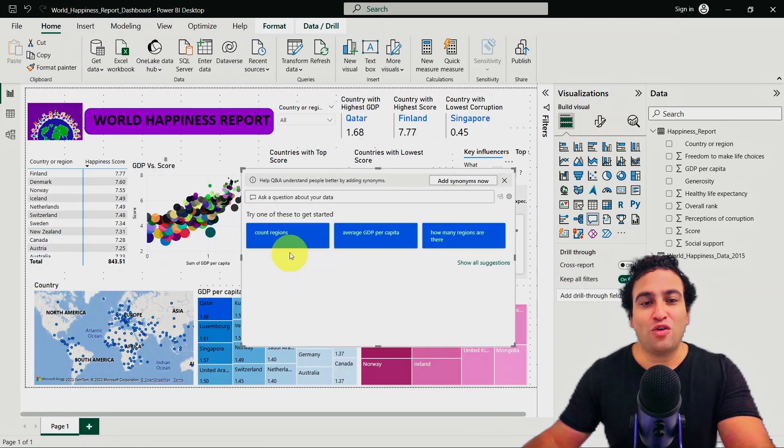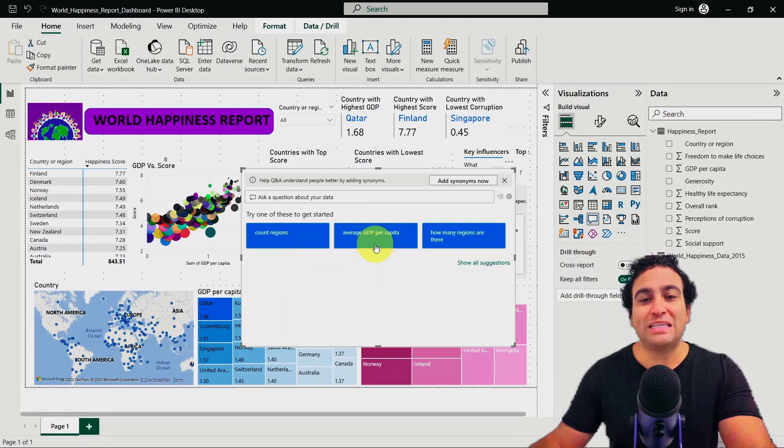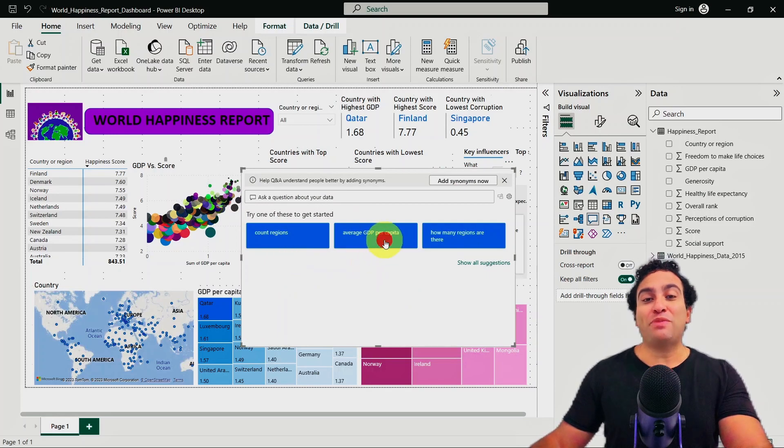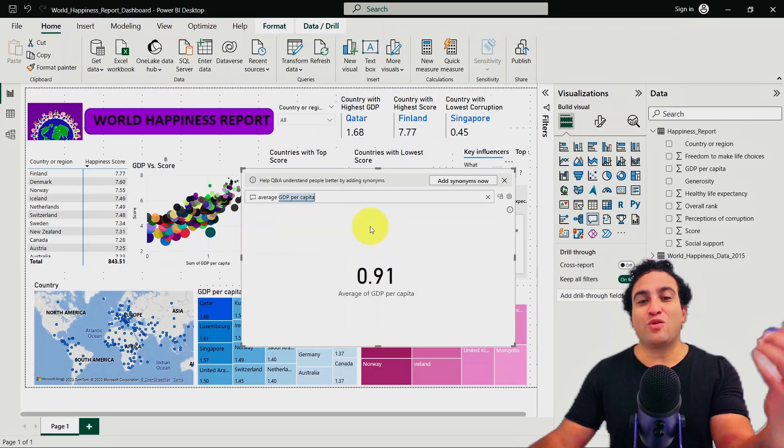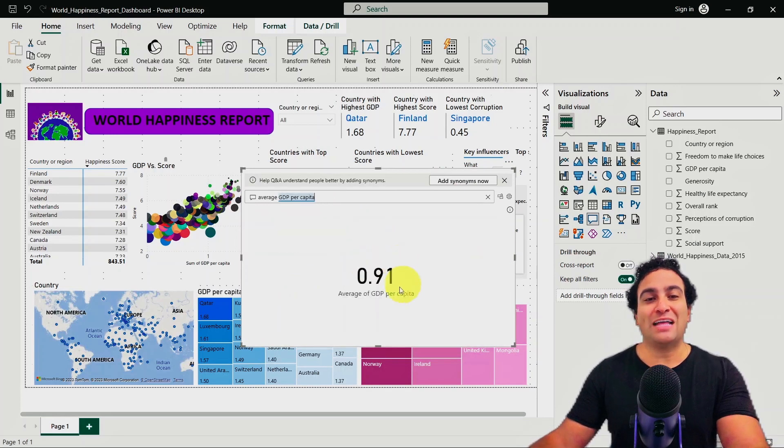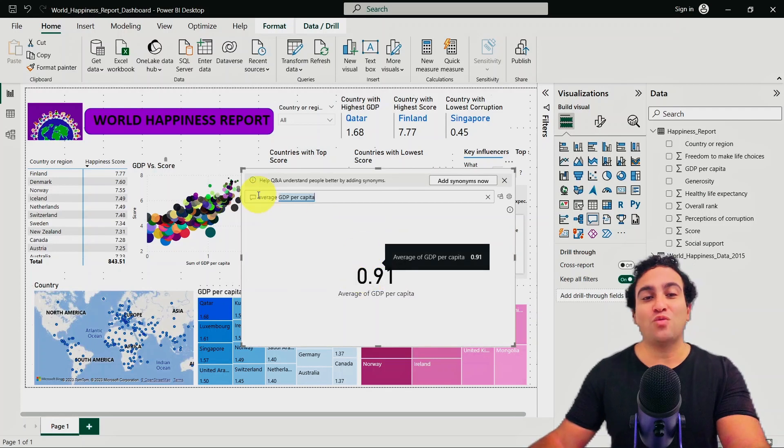For instance, you can go ahead and say, what is the average GDP per capita? So you're asking that question and it's going to answer you right now, it's going to tell you 0.91.